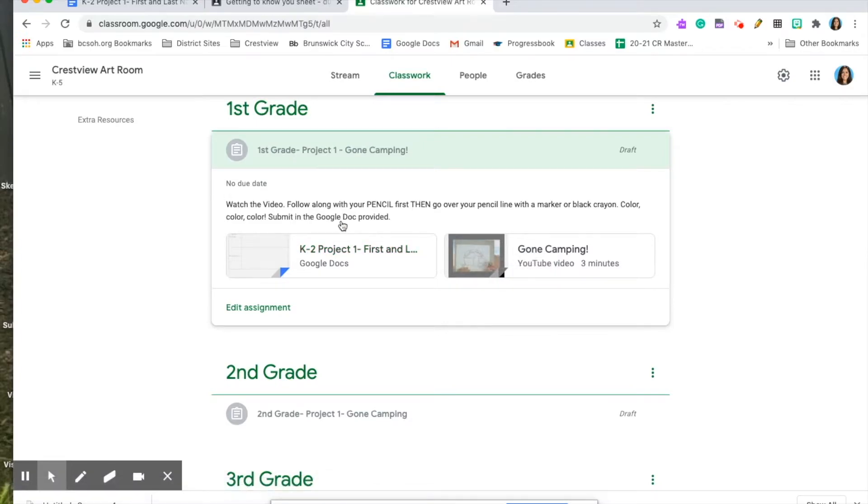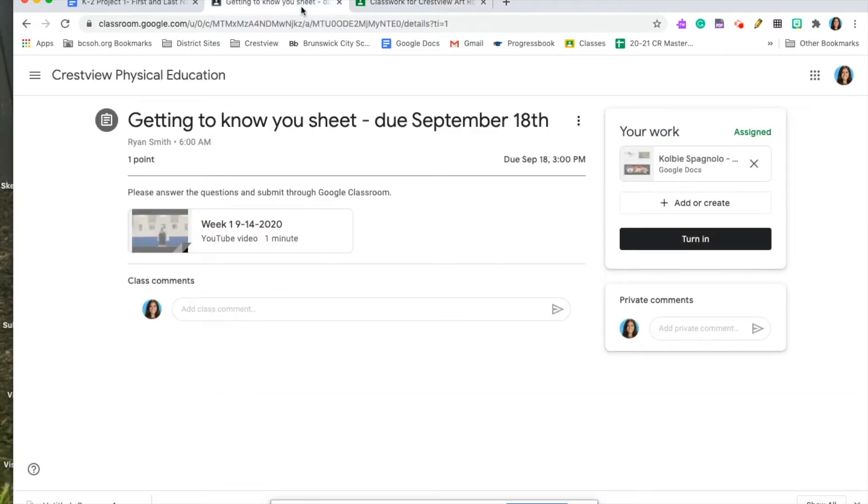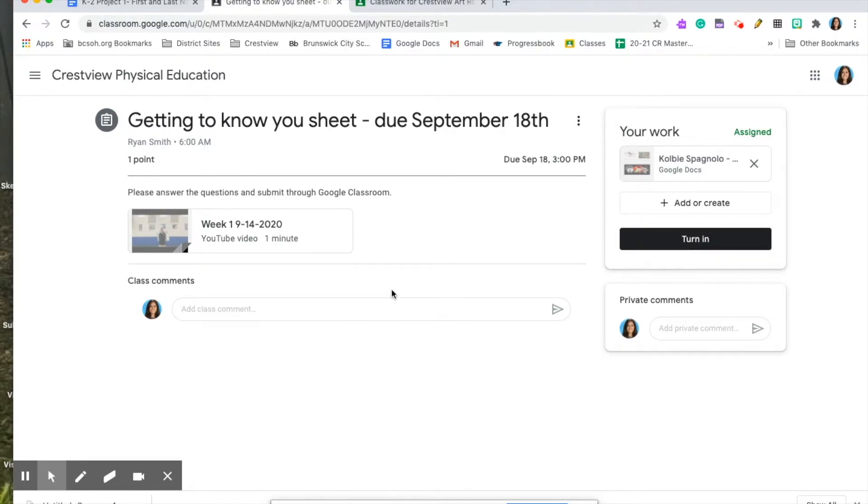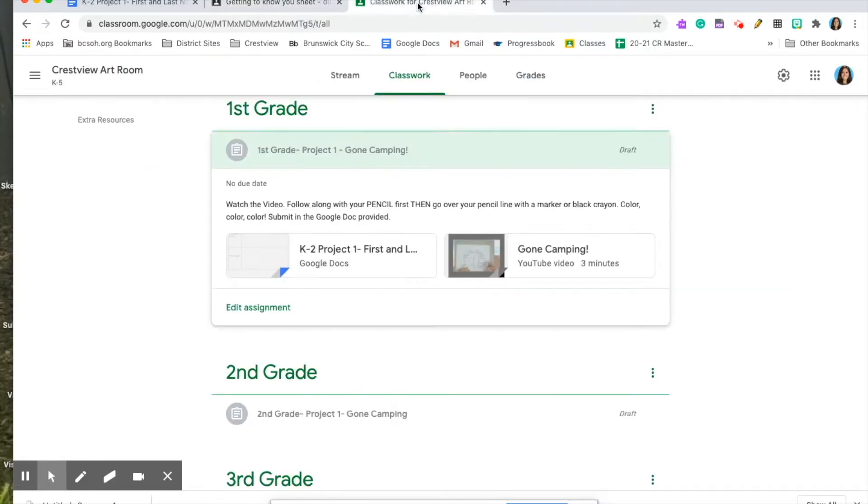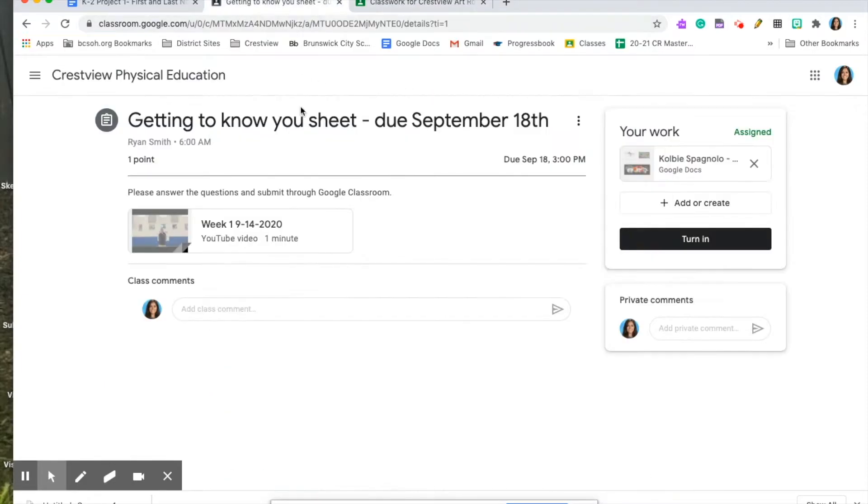Now, I cannot show you how to submit something on my own classroom because Google doesn't let you, so I'm going to show you how to submit something on Mr. Smith's Google Classroom because I'm a student in Mr. Smith's Google Classroom. This is what you would be seeing in the assignment here. Just pretend that this is my assignment.